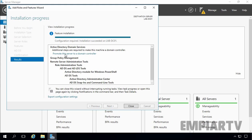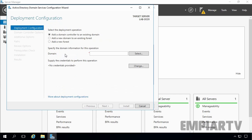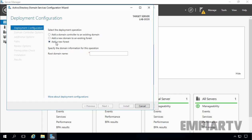Let's click on Promote this server to a domain controller to start the AD DS configuration wizard. Here we have three options: add a domain controller to an existing domain, deploy a tree or child domain, or deploy a new domain in a new forest. For this demonstration, we are going to create a new Active Directory forest, so I am going to select the third option. Here you have to specify the name of your root domain. In our case, I am going to specify mprtv.lab. Then click on Next.